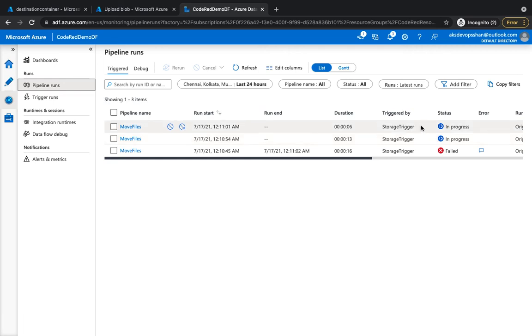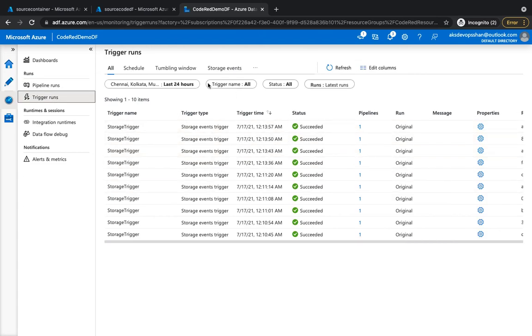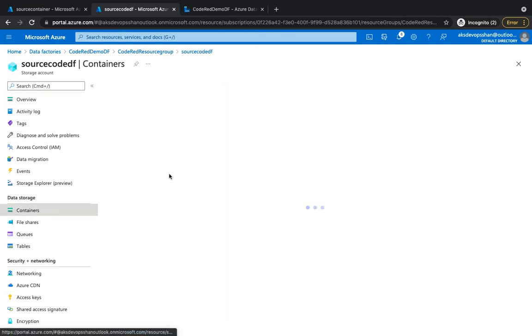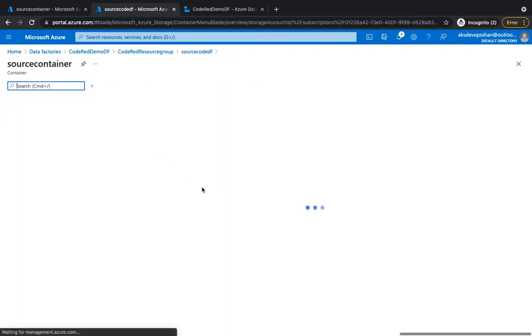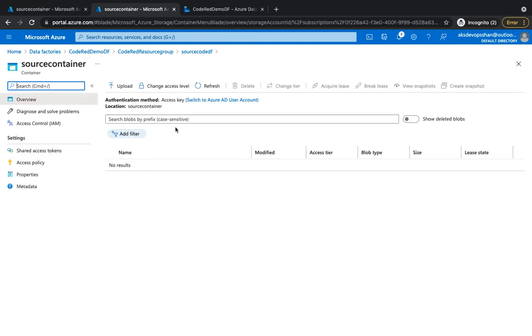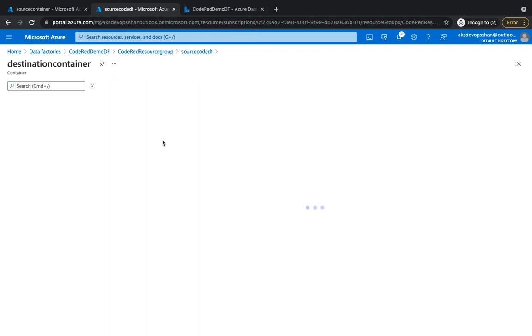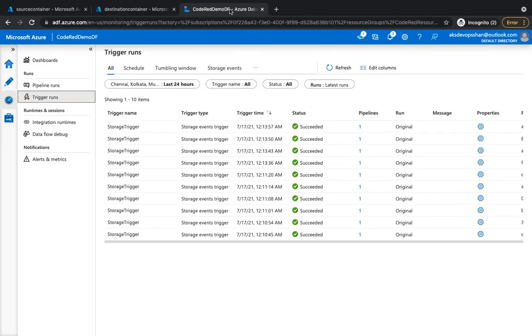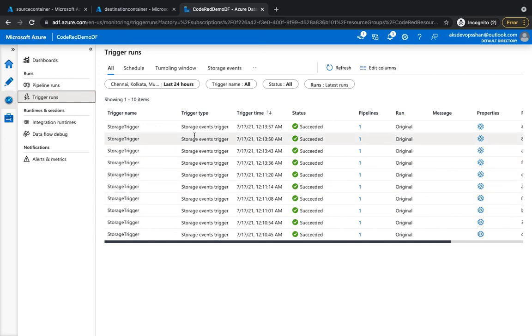This is going to take a few seconds and it's going to copy all files from one source to the destination container. All right, so our trigger was successfully finished. If we go back to our source code DF containers, in the source we shouldn't have anything, and if you go to the destination container, we should have all these six different files.